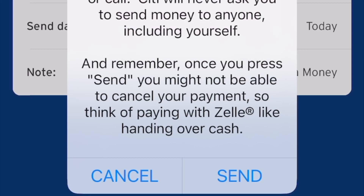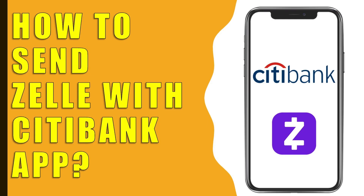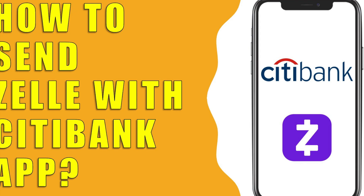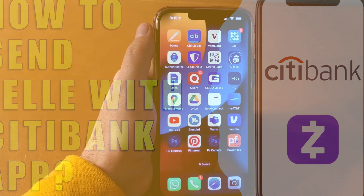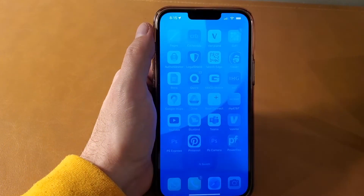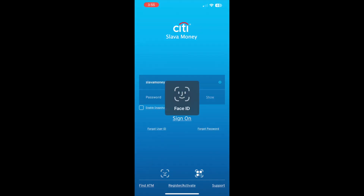How do you send money with Zelle from the Citibank app? To send a Zelle payment from your Citibank account, take your phone, then open the Citibank mobile app and login to your account.